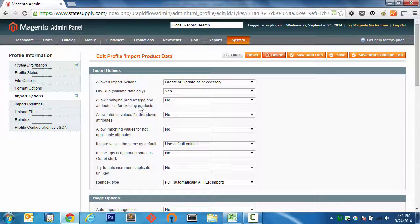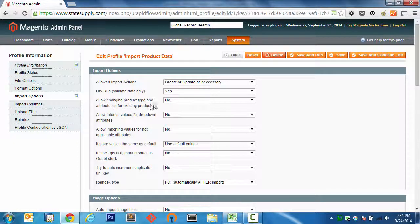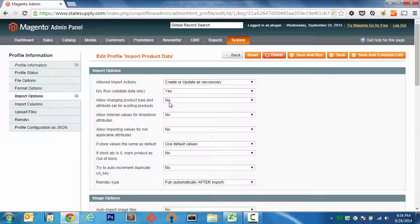There's a couple other options here that I want to review quick, and that's allow changing product type and attribute set for existing products. I, by default, always make sure that this says no, because this is a relatively dangerous operation. If you can change an attribute set or a product type, that's a significant change in the Magento world. So I'd recommend you leave that at no unless you're making an import, running an import that is specifically intended to, for instance, change an attribute set for a group of products, which we certainly do, or I certainly do.